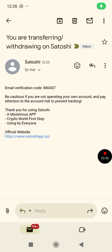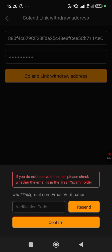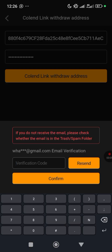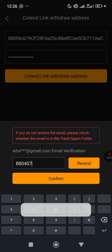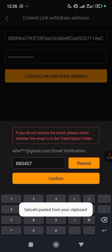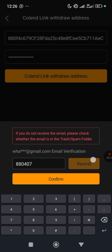Here is the email with the verification code. Paste it in — and be careful, don't click the Resend button.